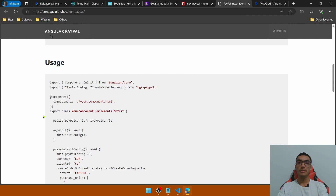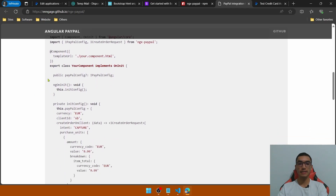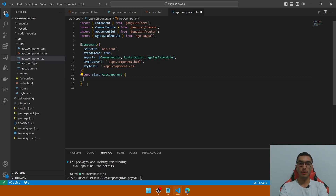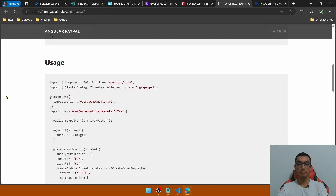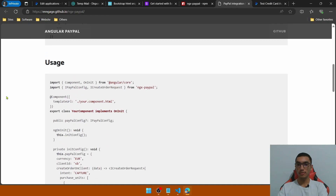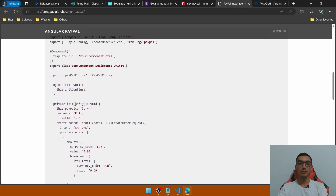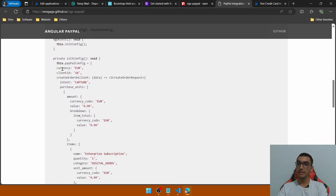Go to the TypeScript file and in the imports section add the reference to the PayPal module. For this demo we will use the PayPal checkout integration only on the client side. Copy the basic configuration code and paste it into the Angular component. Before fixing the errors, let me explain briefly the flow of this PayPal configuration. We call the initConfig method which contains the PayPal configuration property where we define the currency and handle order processing, using the client ID from the API credentials.